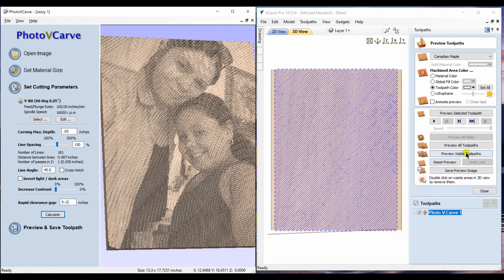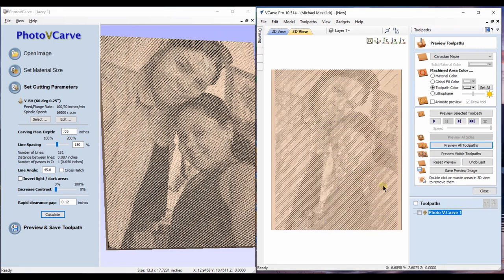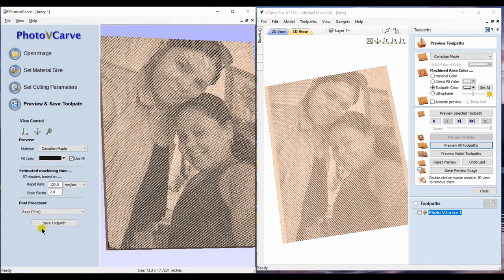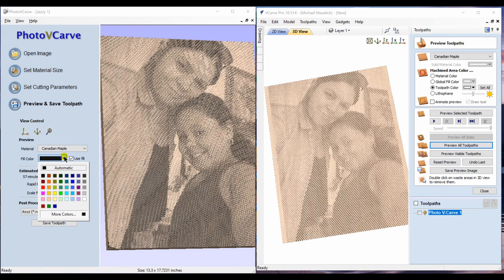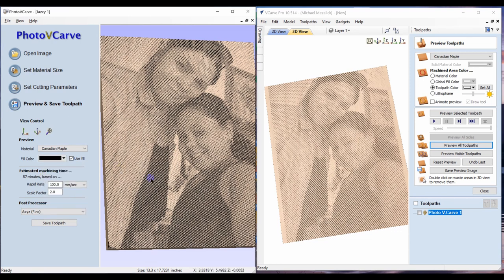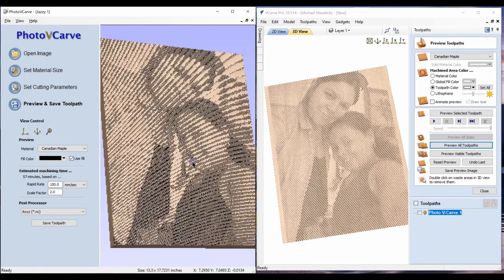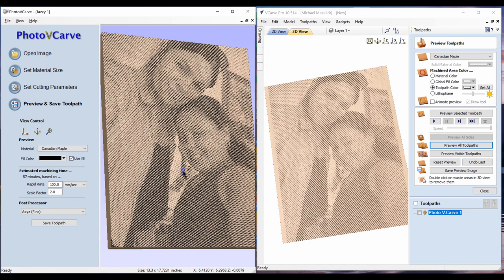As opposed to our Aspire or VCarve Desktop and Pro, we need to actually preview the toolpath. Within our standalone software of PhotoVCarve, we can actually preview and select the color. We're going to choose Canadian maple, choose the black, and you can see the end result. It shows what our estimated time will be because of our rapid rate and our scale factor. This is similar to the small estimating clock within the other softwares, and of course we can choose our post processor to save the toolpath.